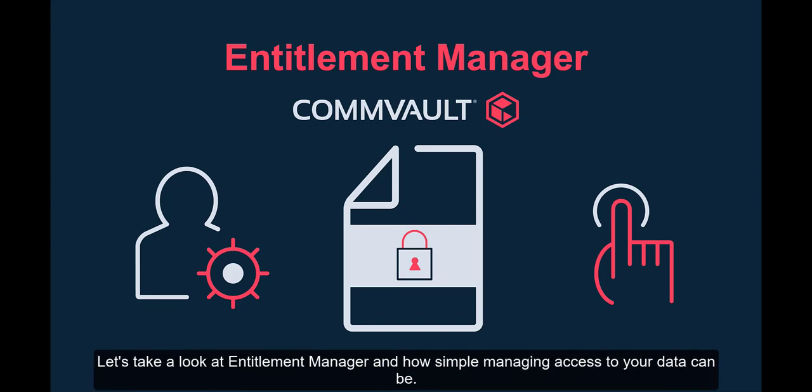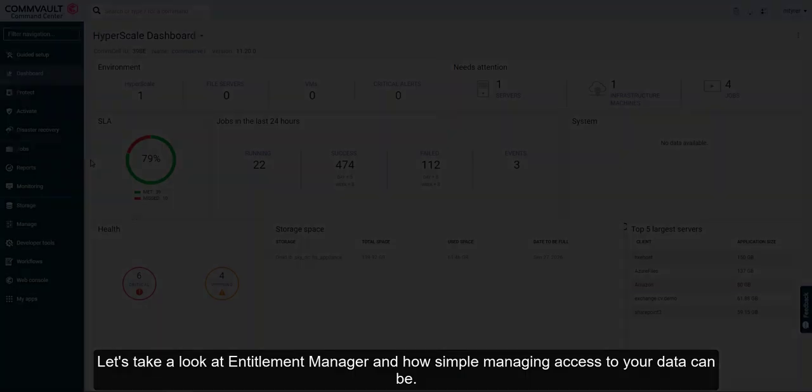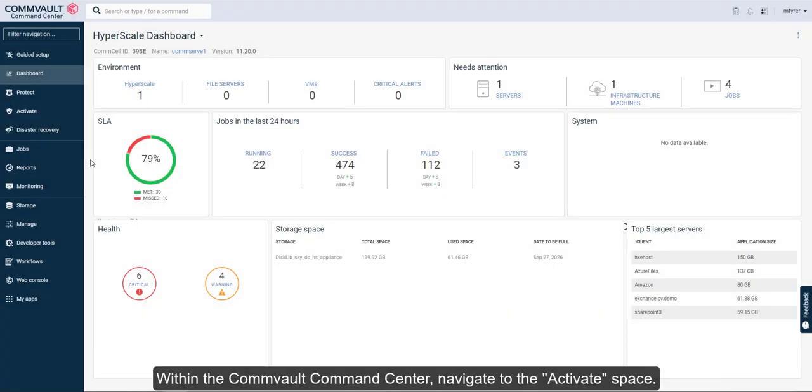Let's take a look at Entitlement Manager and how simple managing access to your data can be. Within the Commvault Command Center, navigate to the Activate space.